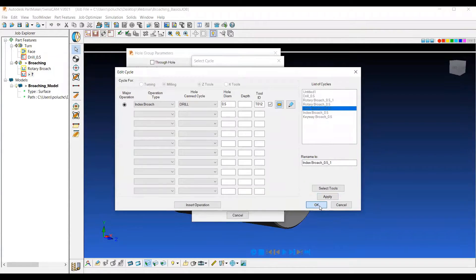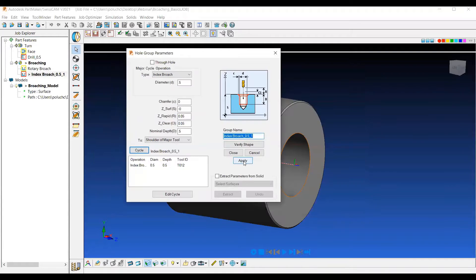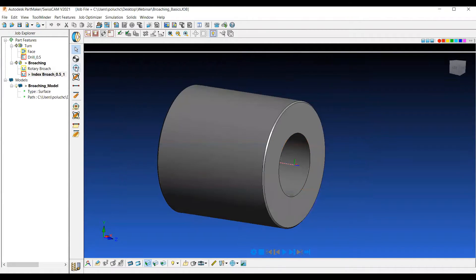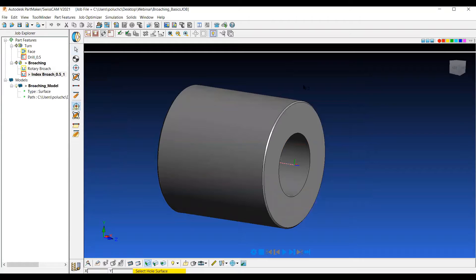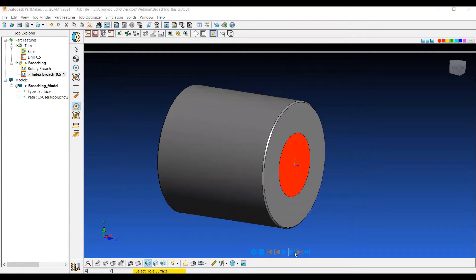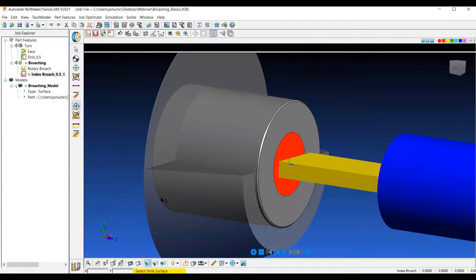I can say okay, apply and close, apply and close here. And then again, use the single hole on solid model icon to select that hole. And then when I actually verify this, we can see the three iterations of that broach.